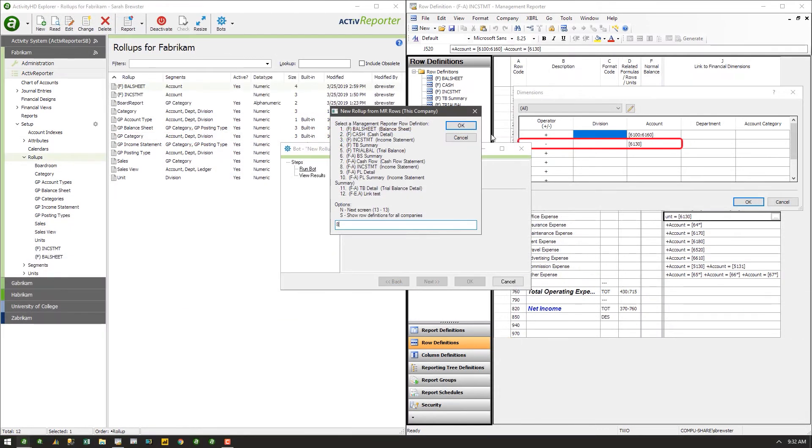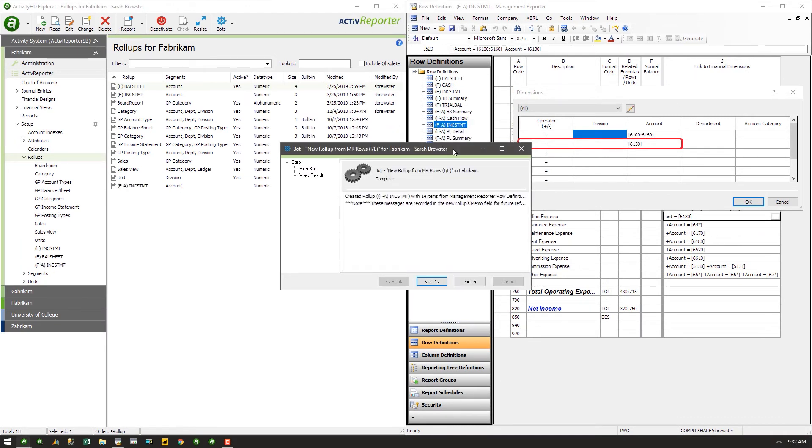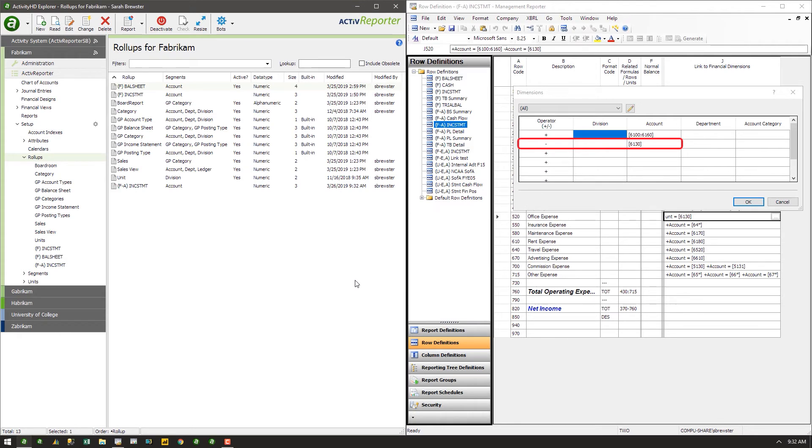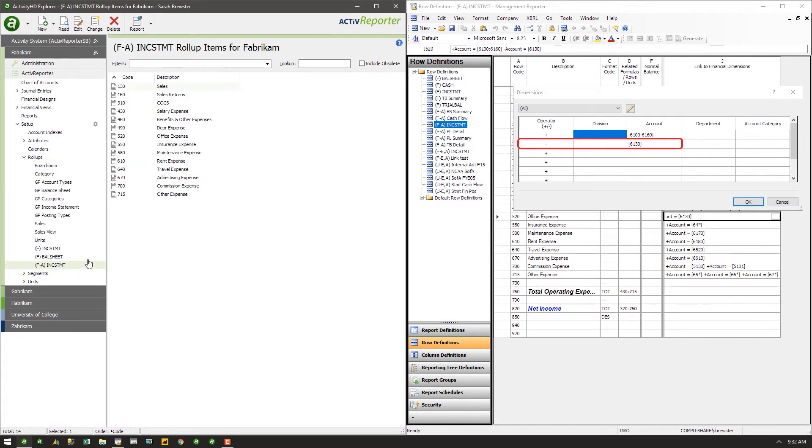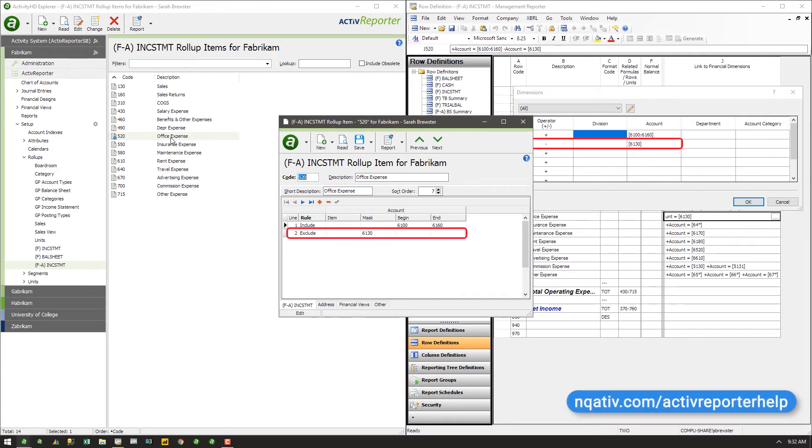Beginning in Active Reporter 7.18, you have the ability to import row definitions with the negative operator. See the release notes on inquitive.com forward slash active reporter help for details.